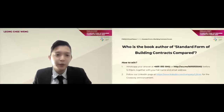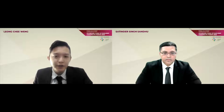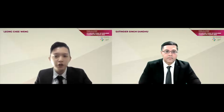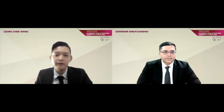Without further ado, I would like to invite our moderator, Satinder Singh Sandhu, to take over the floor. Satinder is the managing partner of Sandhu and Co. Advocates and a very experienced litigator. He has a specialist master in construction law from the University of Auckland, New Zealand, and is principally involved in construction and commercial litigation, covering construction law, company law, commercial contracts, insolvency, negligence, property litigation, and alternative dispute resolution.